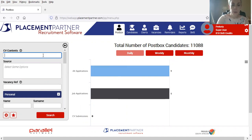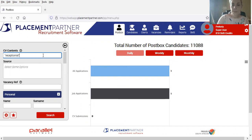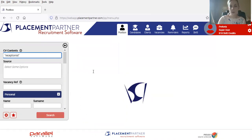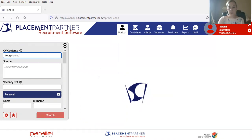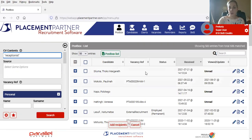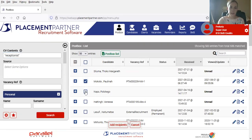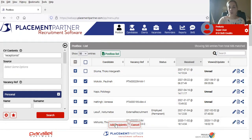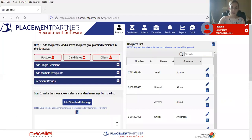So in my practical example, I'll just be searching for a receptionist and seeing what comes up. From here, what I would then do is obviously read through my candidates and have a look which ones I'd like to SMS. So what you would then do is select the candidates that you'd like to send the message to and say add recipients.